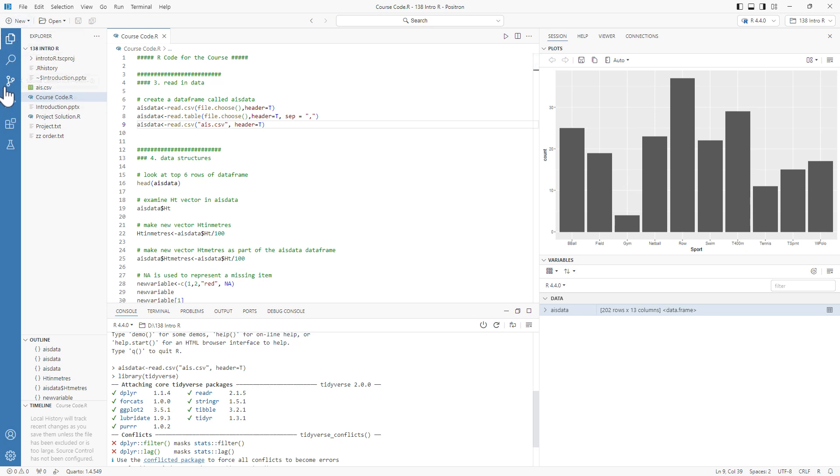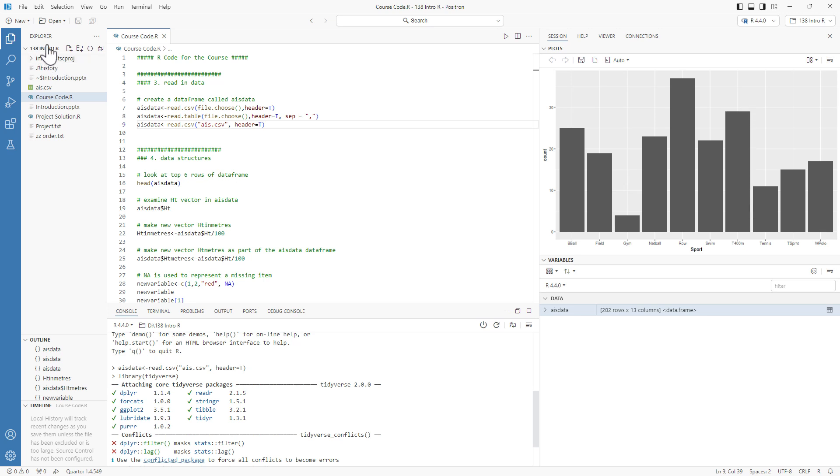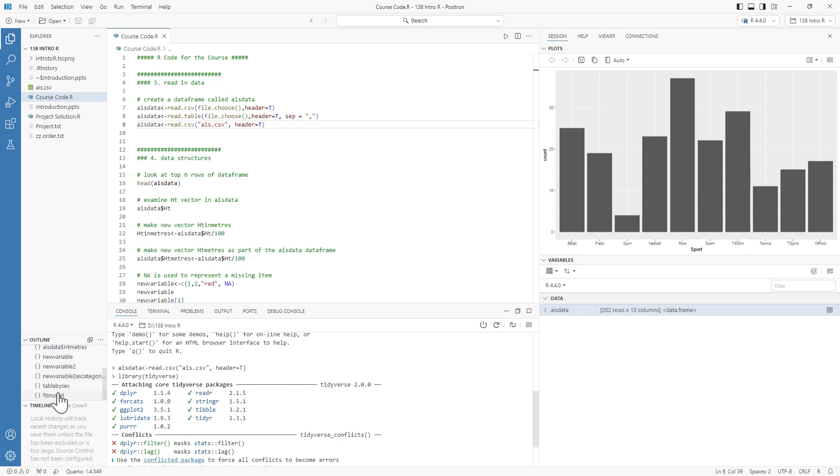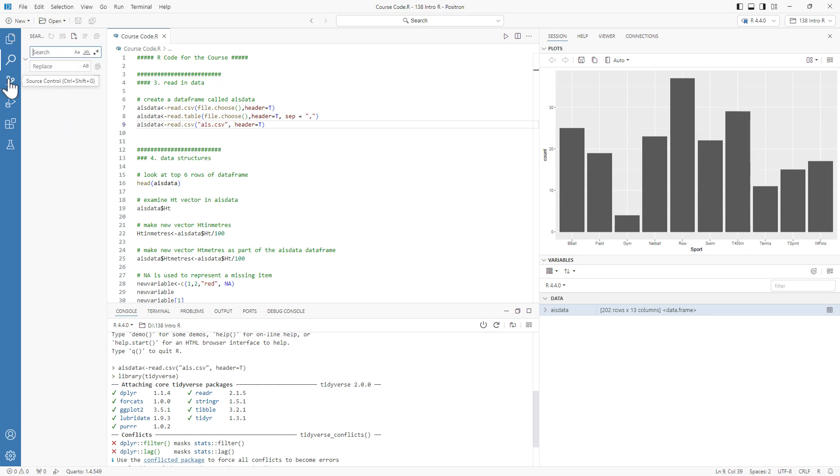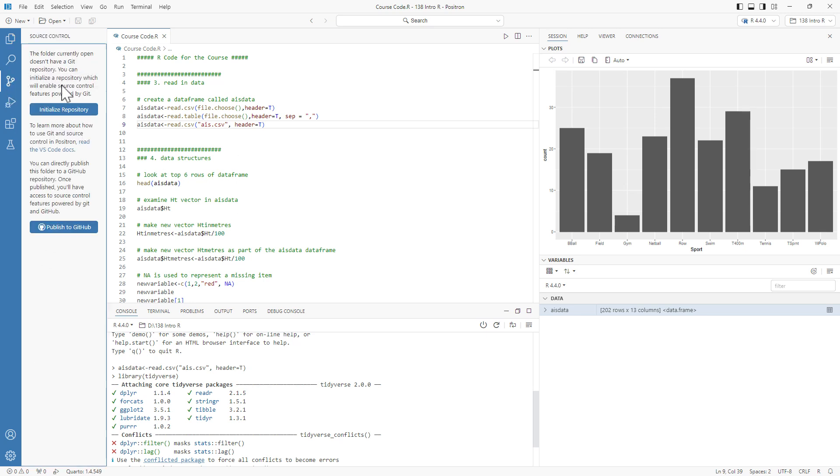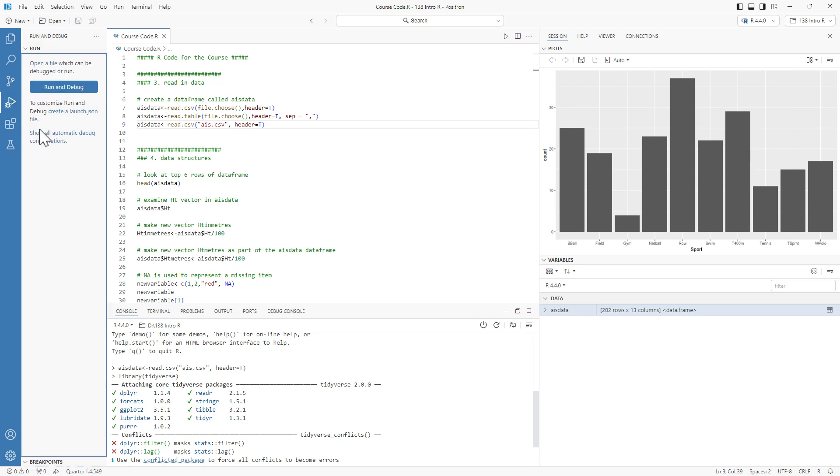Over on the left-hand side here we have these different areas. We're currently in Explorer, we've got the folder where this particular code is. We've also got an outline, and we can see with the outline here are the different things that are happening in my code. We've got a timeline, currently nothing happening there. We've got search, we've got source control. Currently I haven't set this up, so we can see we can set up a repository.